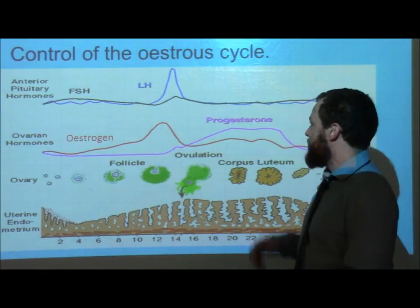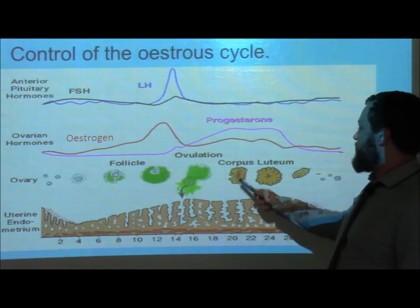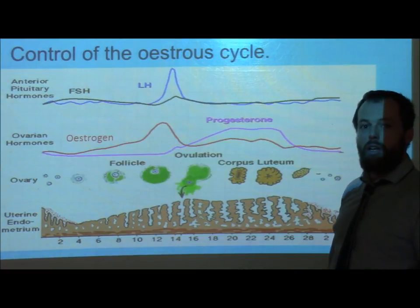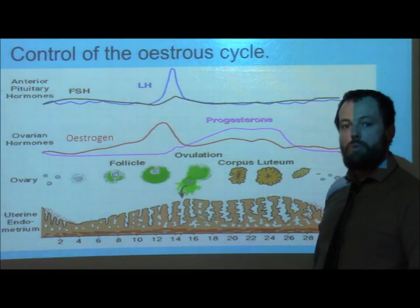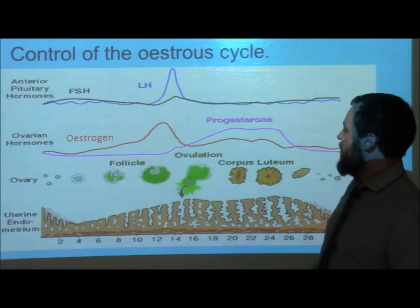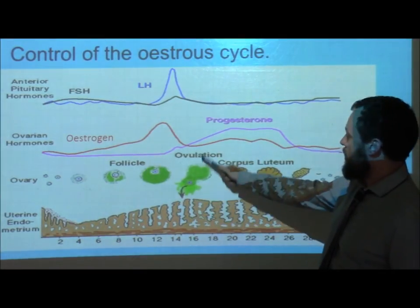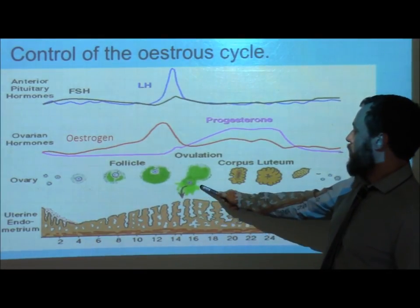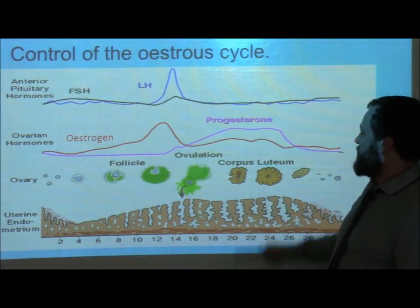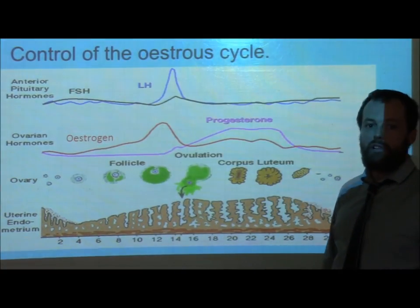At this point, we see the follicle develop into something called the corpus luteum. The corpus luteum is responsible for progesterone secretion, and we can see the progesterone levels here — where the follicle starts to break down and the corpus luteum is starting to develop, the progesterone levels start to increase.